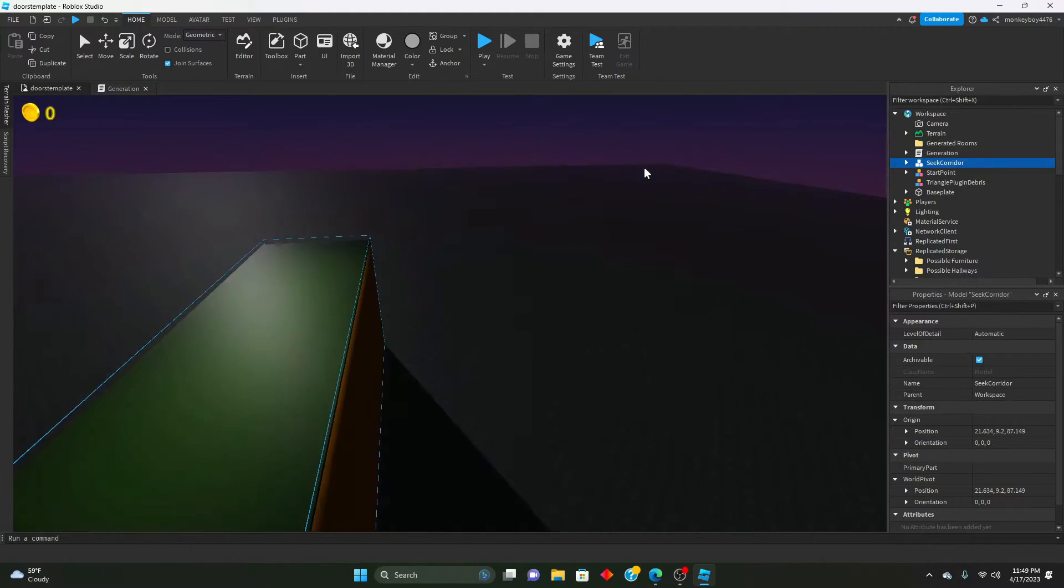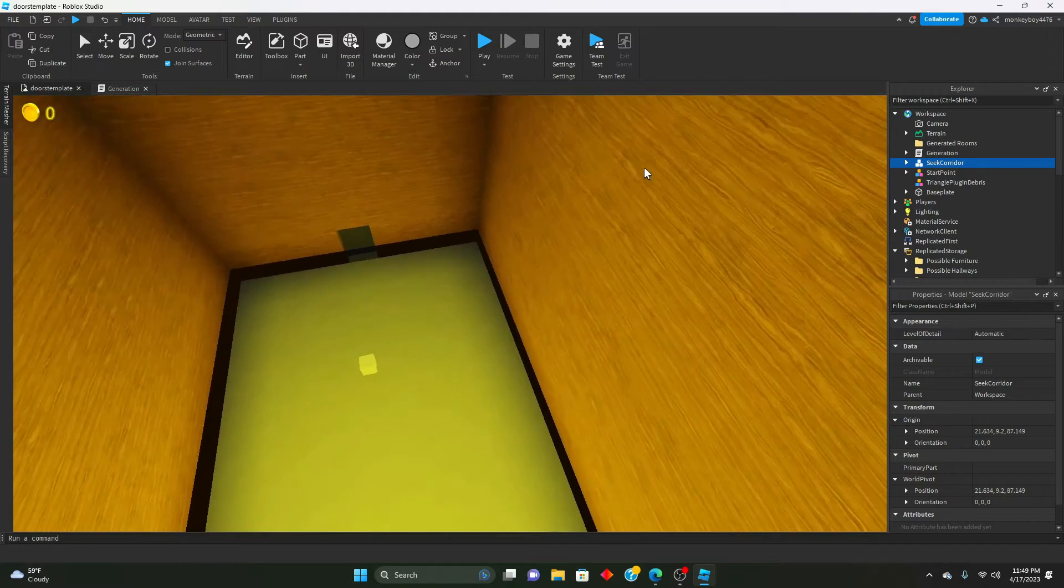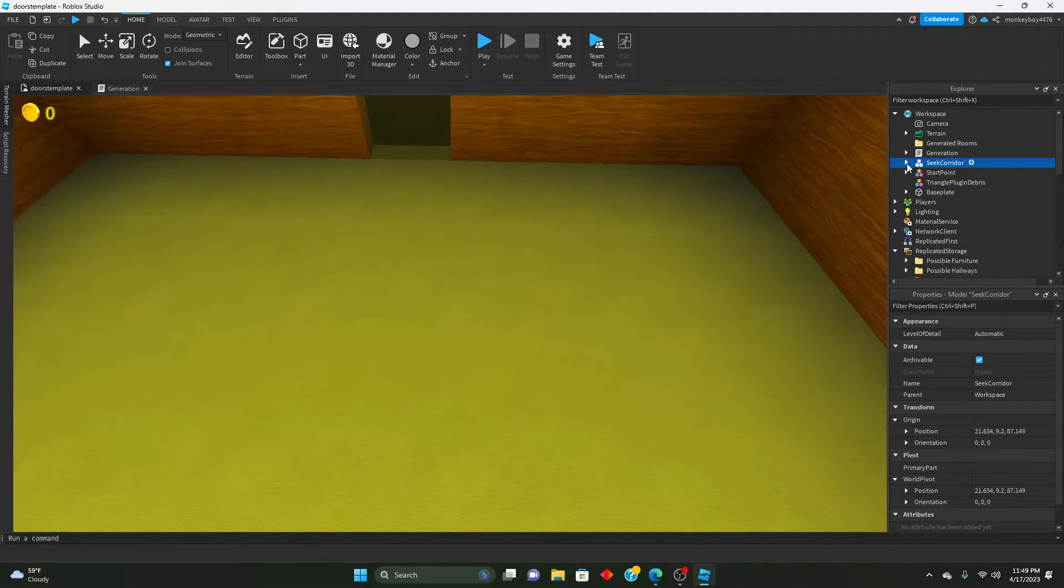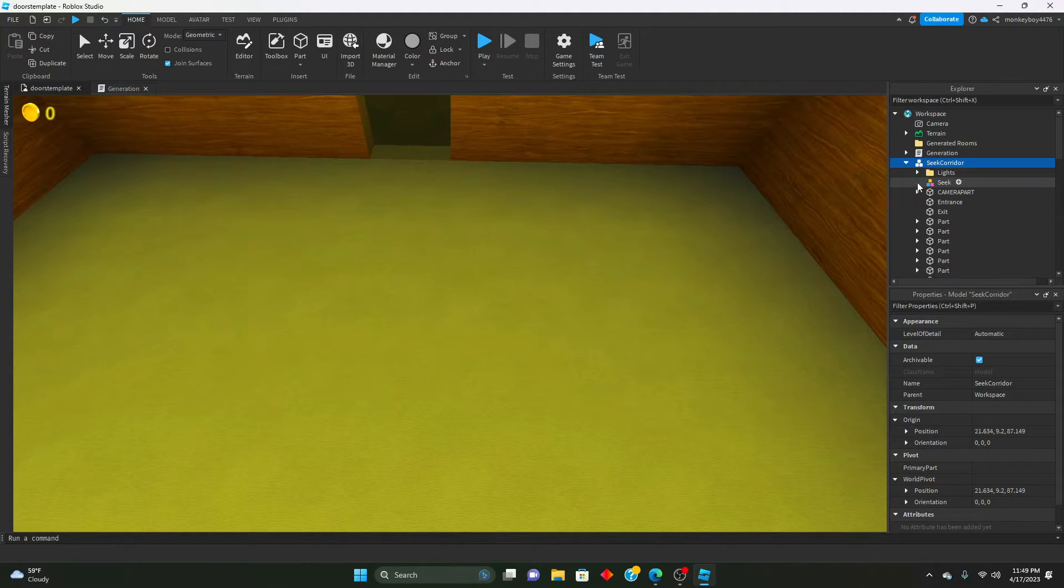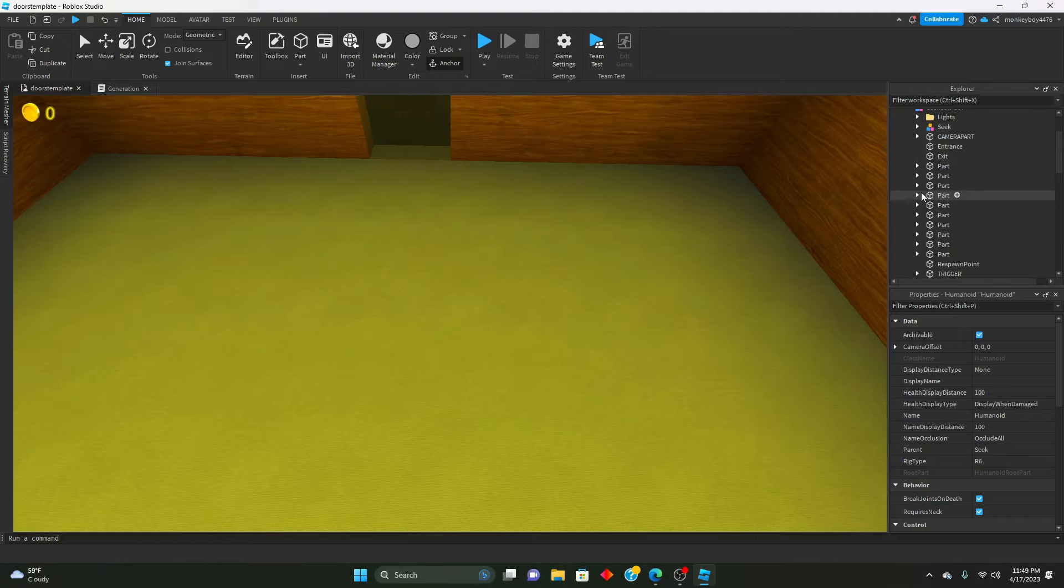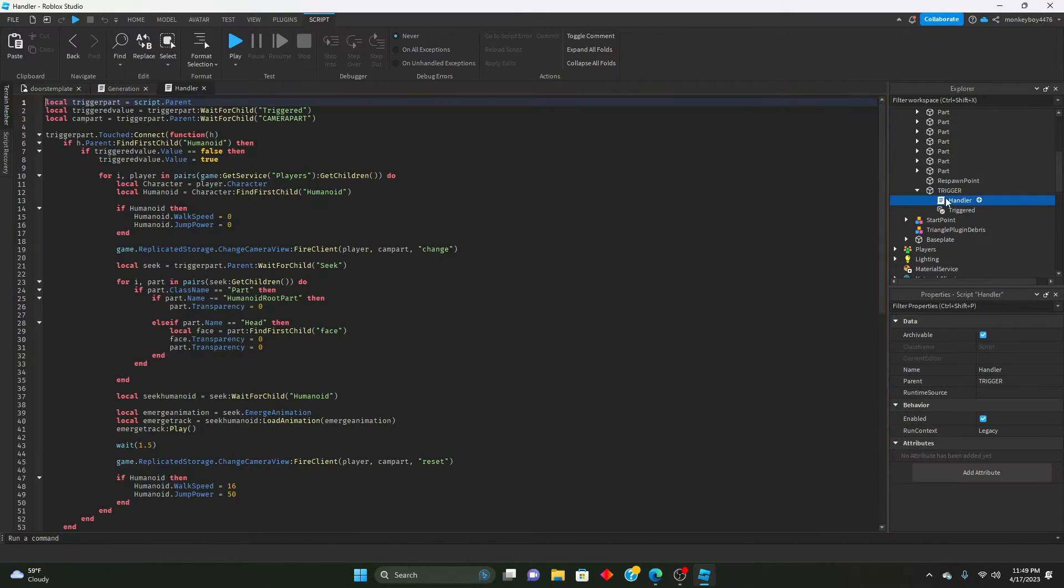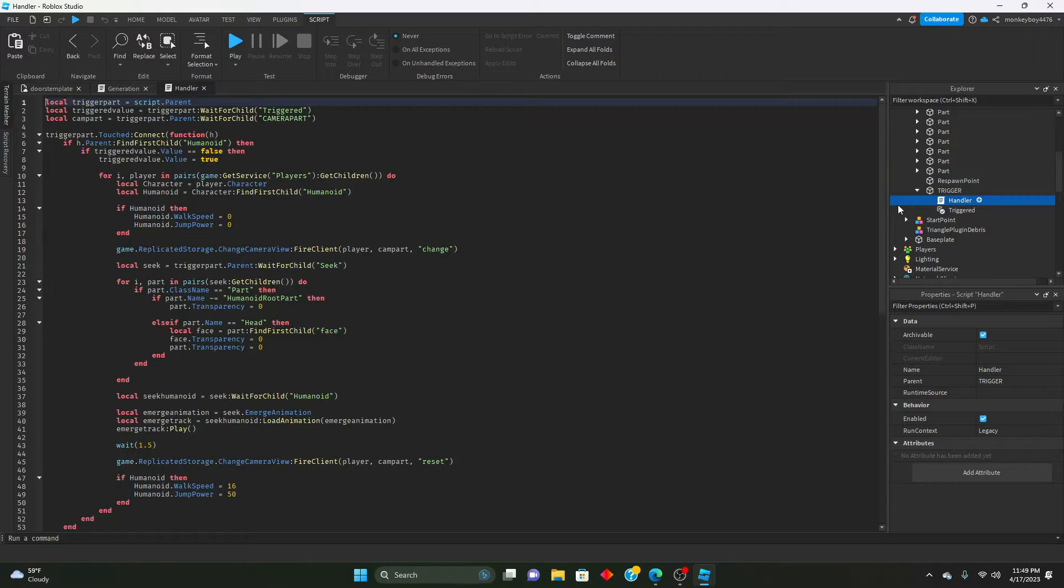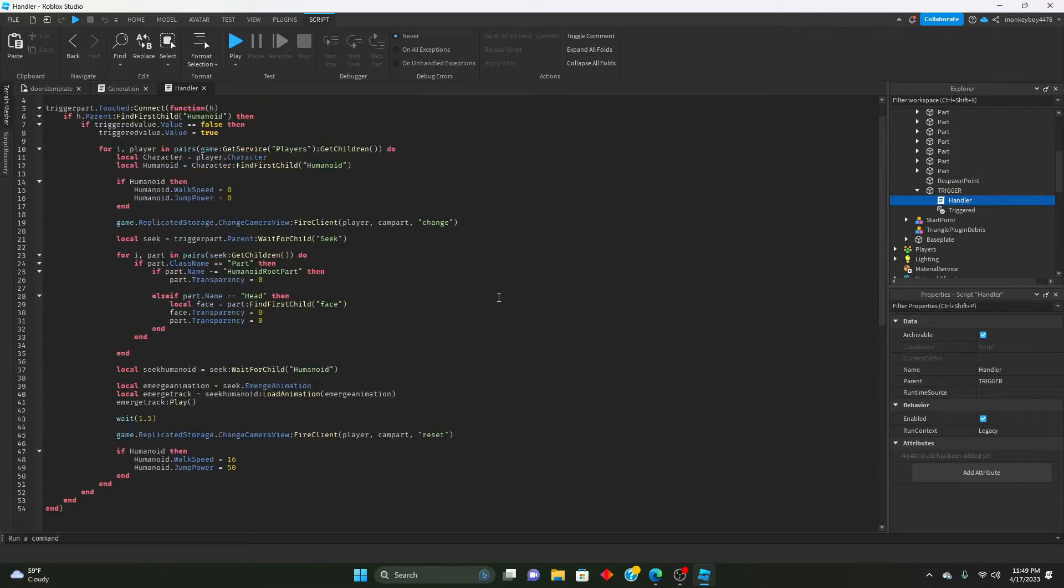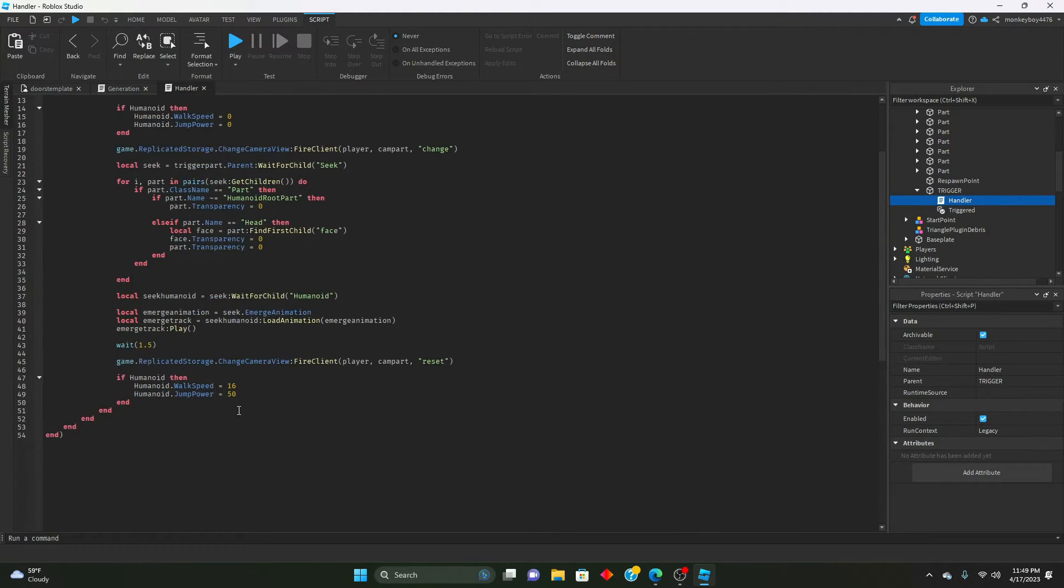The first thing we're going to polish is when the Seek emerges. Let's actually make that face appear. We're going to go inside of the trigger part from yesterday. This will be updated inside of the kit which will be linked in the description.